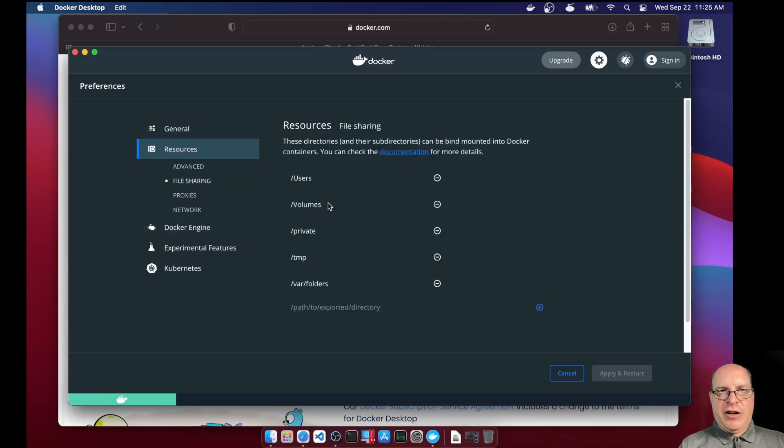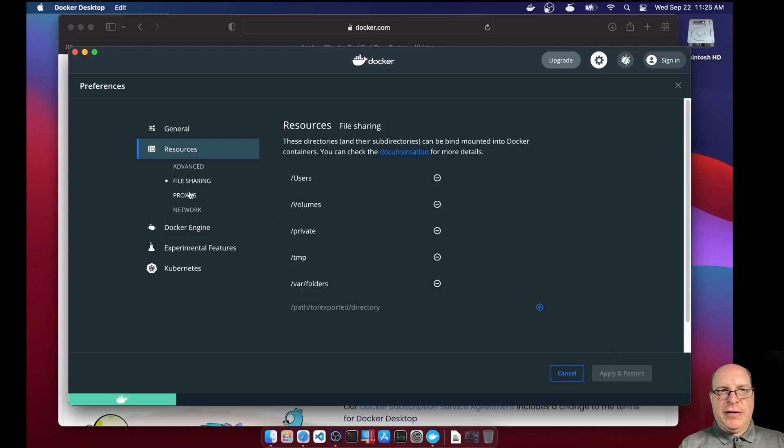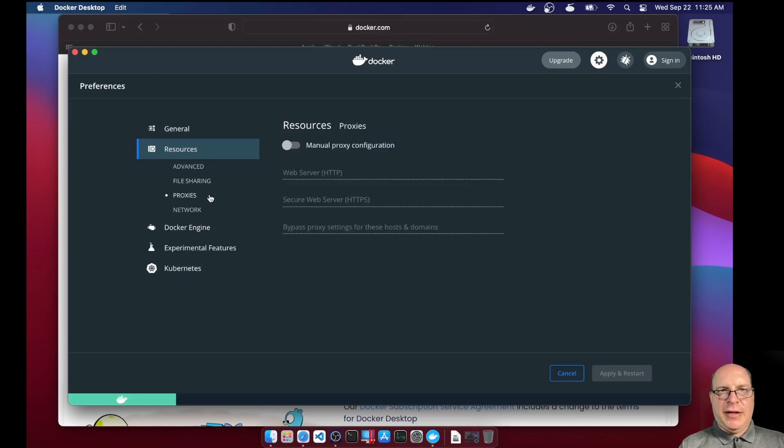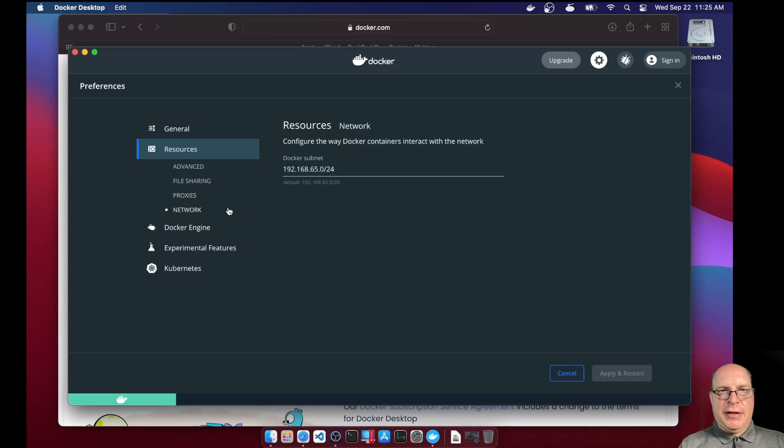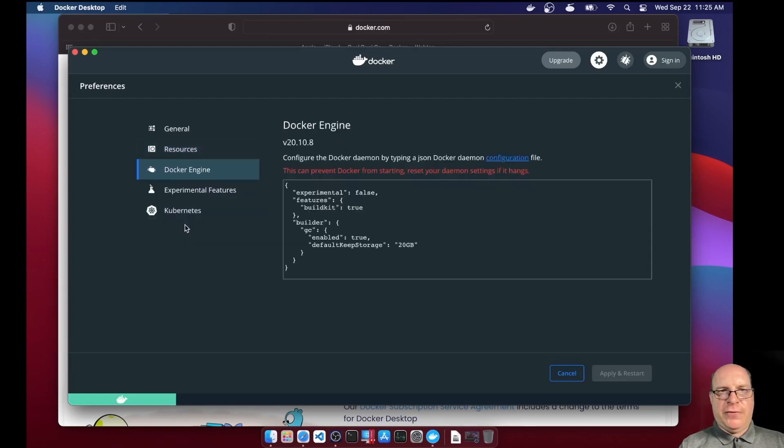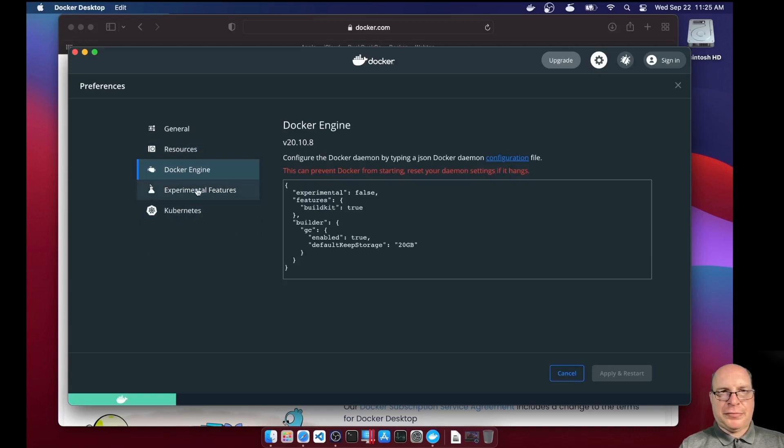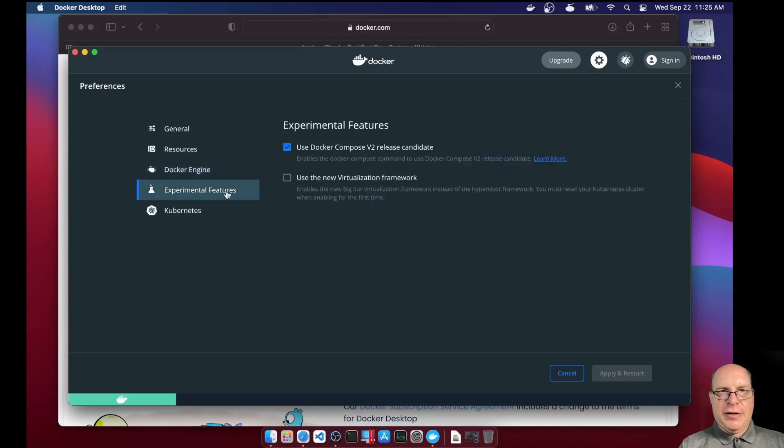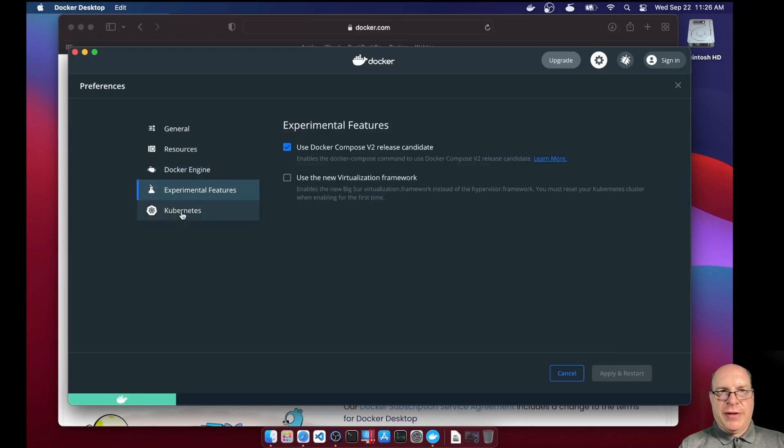File sharing, we've got users, volumes, private, temp, and var folders. Those look good. We won't bother with proxies today. The network, we've got our own private secure subnet, 192.168.65.24. Docker engine is version 20.10.8 today.